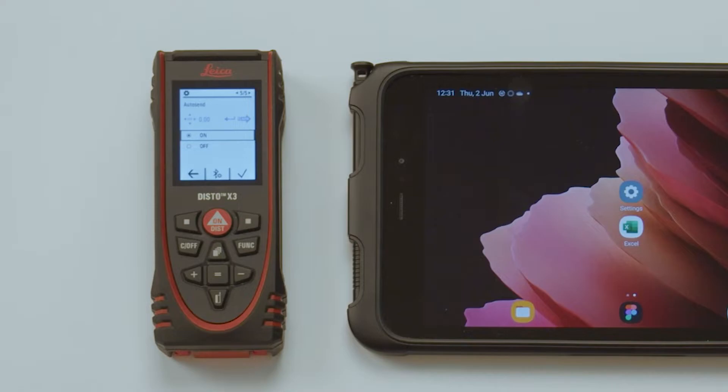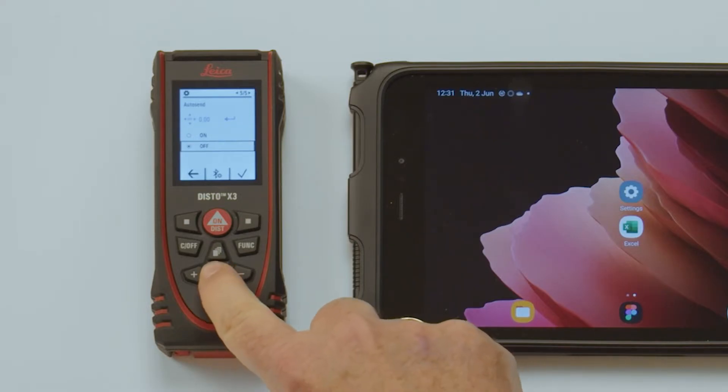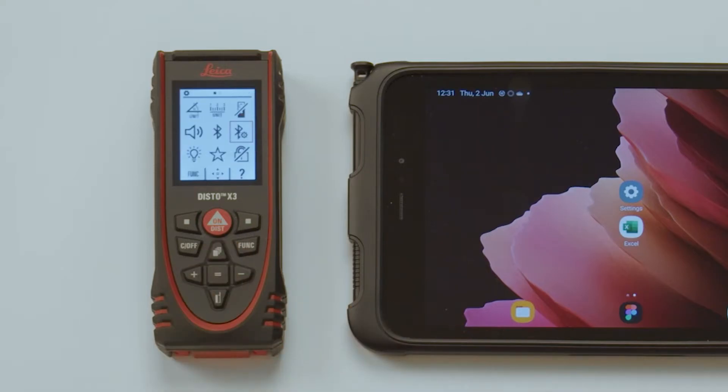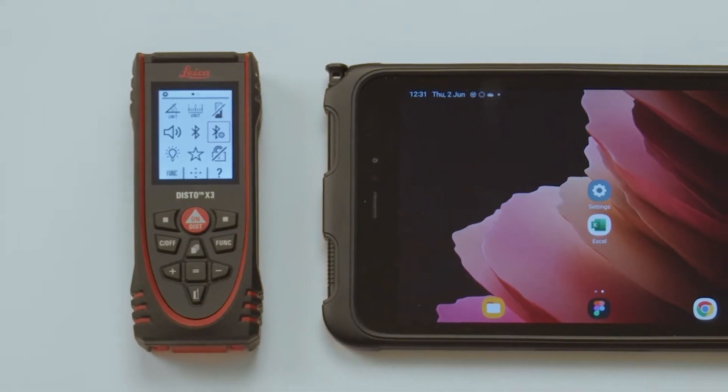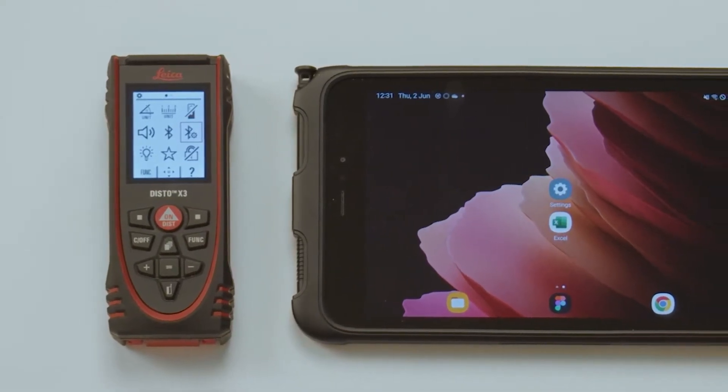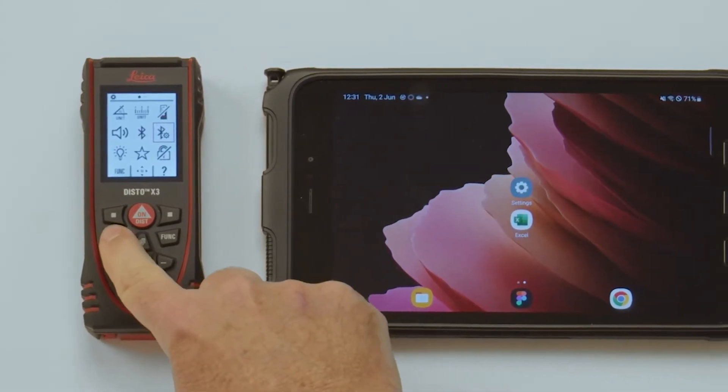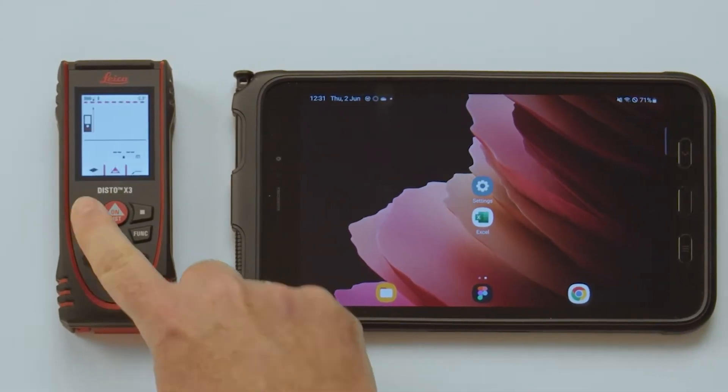If the navigation has been deactivated, the Autosend cannot be switched off. Press Clear to leave the menu.